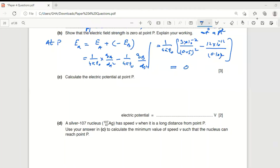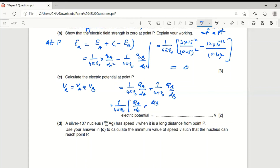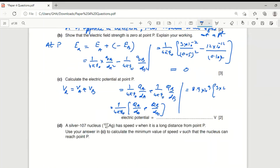Since potential is a scalar, and both charges are positive, the resultant potential at P equals V_A + V_B = (1/4πε₀)(Q_A/d_A + Q_B/d_B). Substituting: 8.9×10⁹ × (3×10⁻¹² / 0.05 + 12×10⁻¹² / 0.10), and calculating gives the answer 1.6 V (as used in the next part).